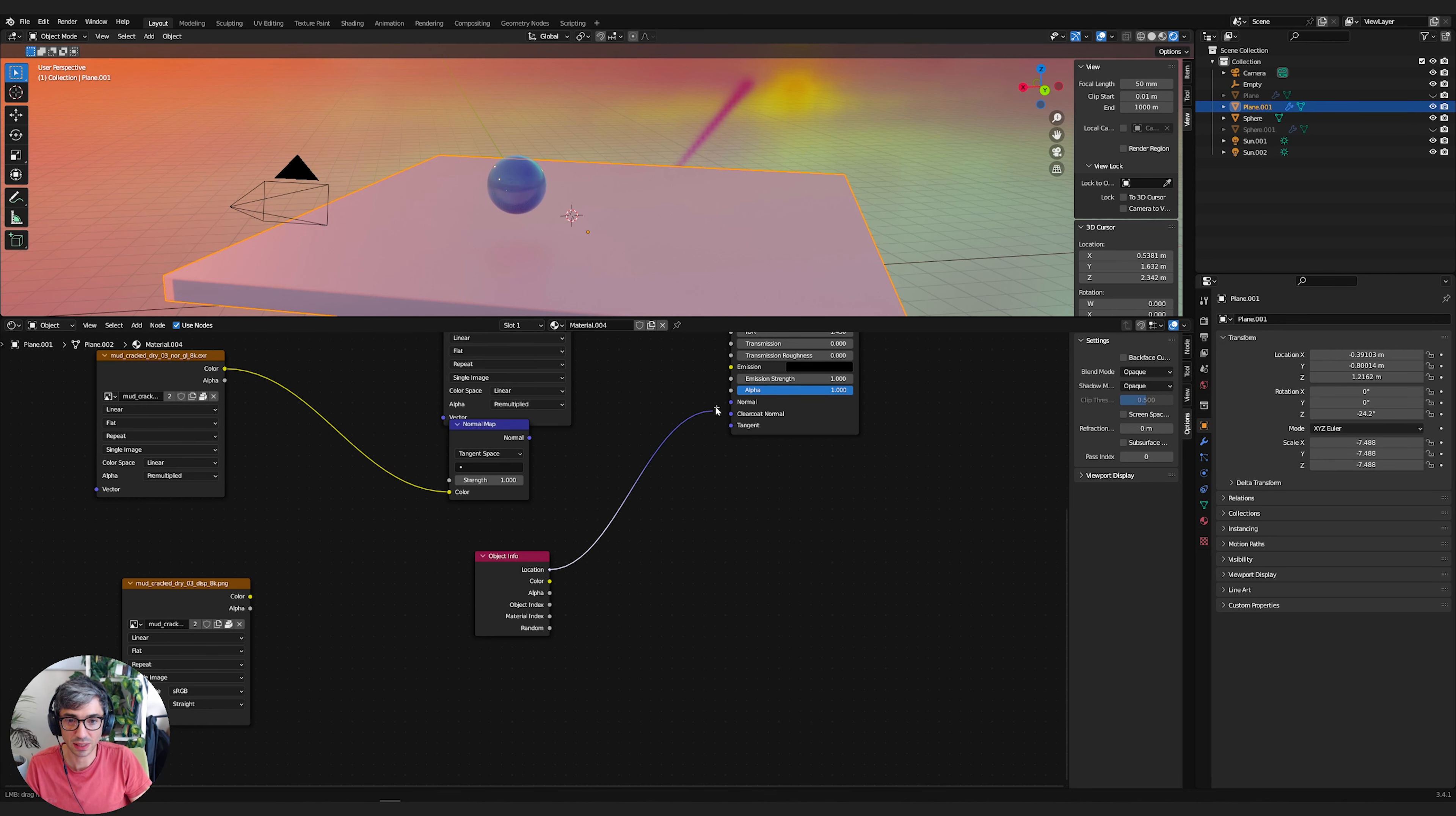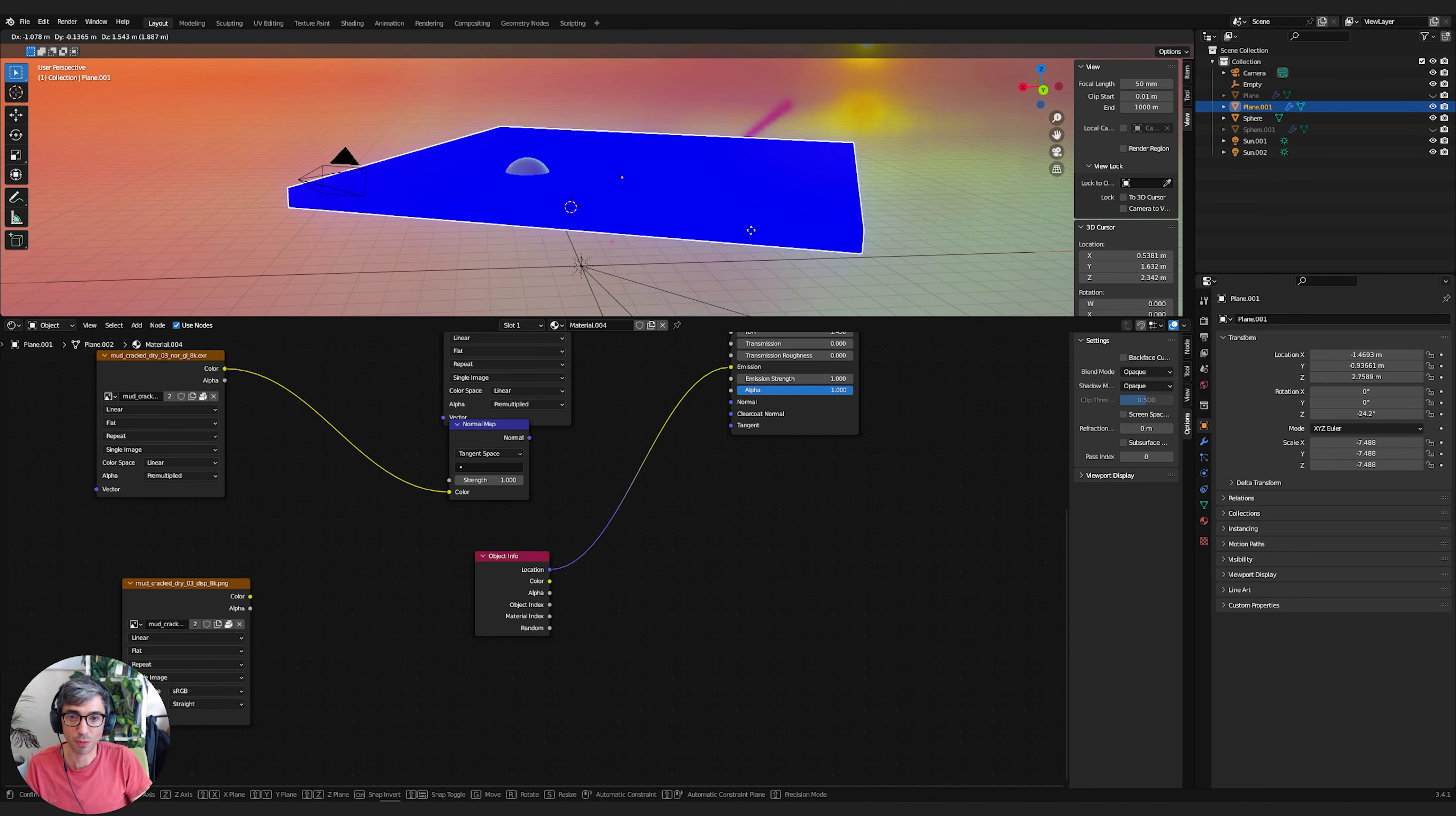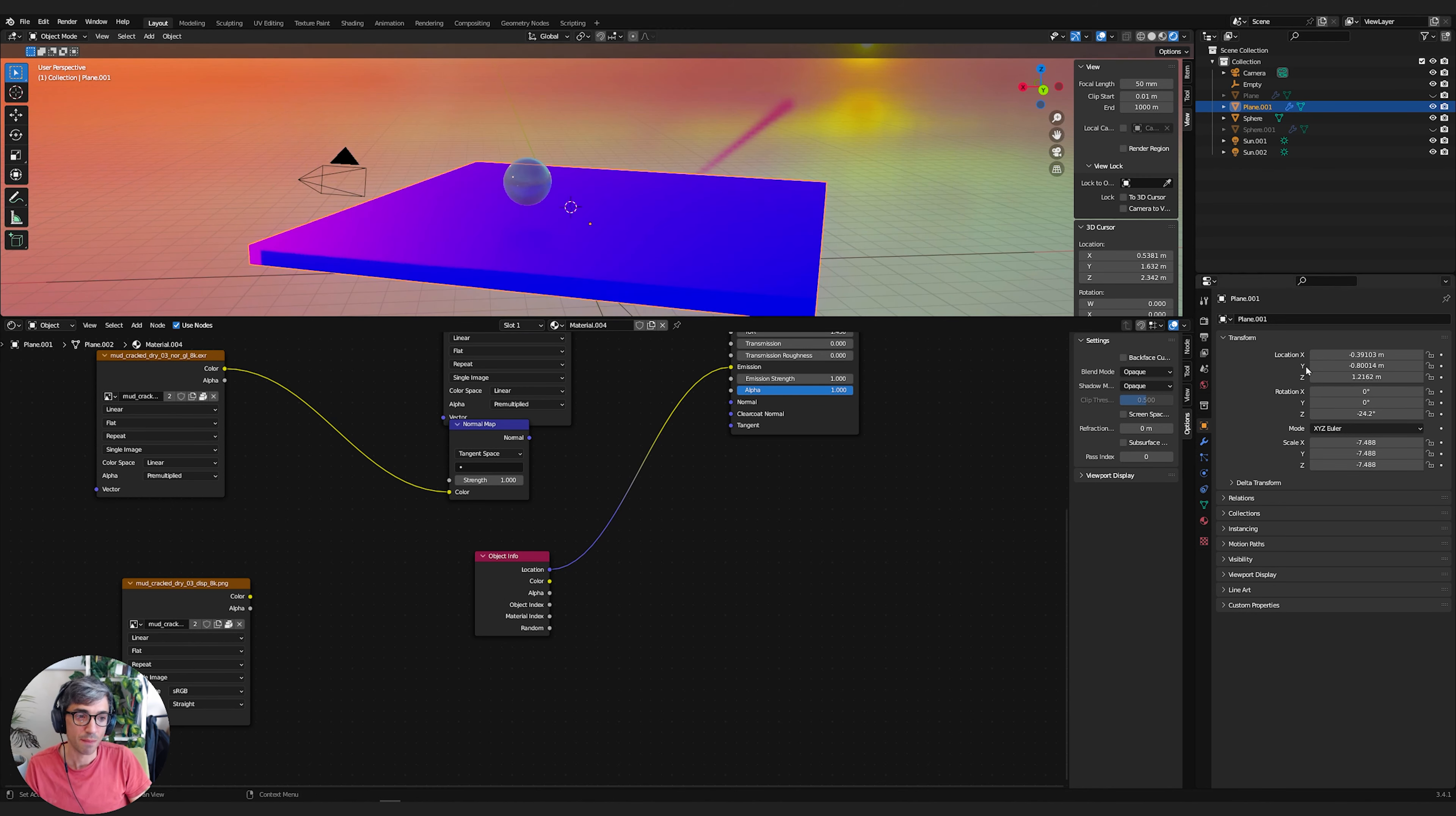So if I plug this into the emission, it's going to give me this bright color. And this is basically representing where it is in 3D space. As I move it, the color changes. So it goes really red, it goes really blue. Think about this as R, G, and B, so red, green, and blue.